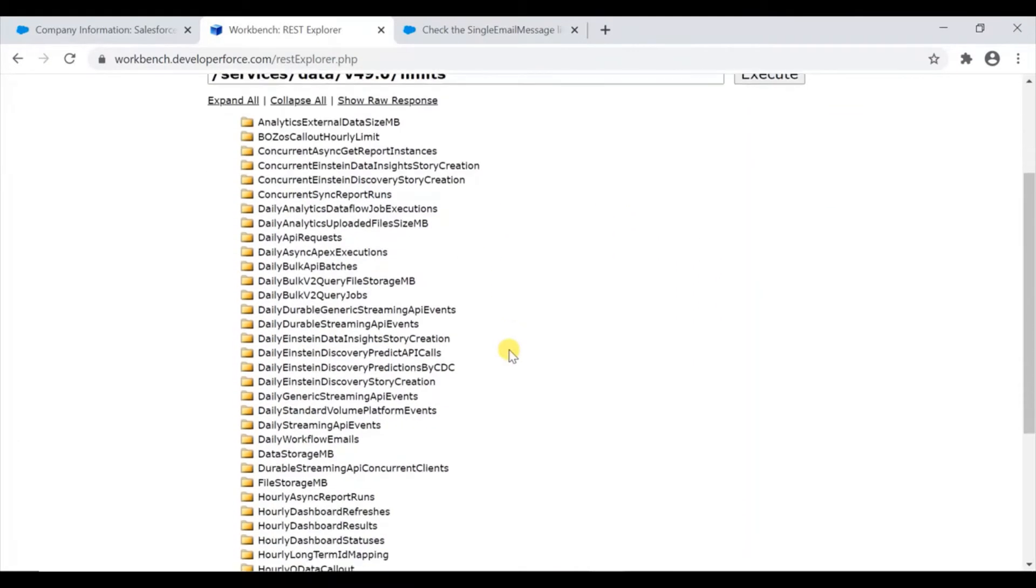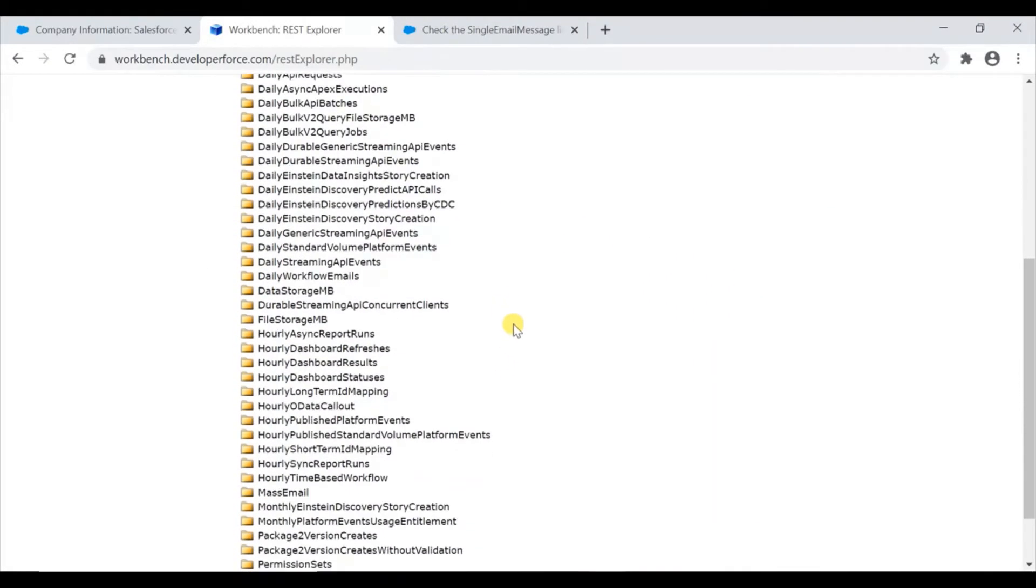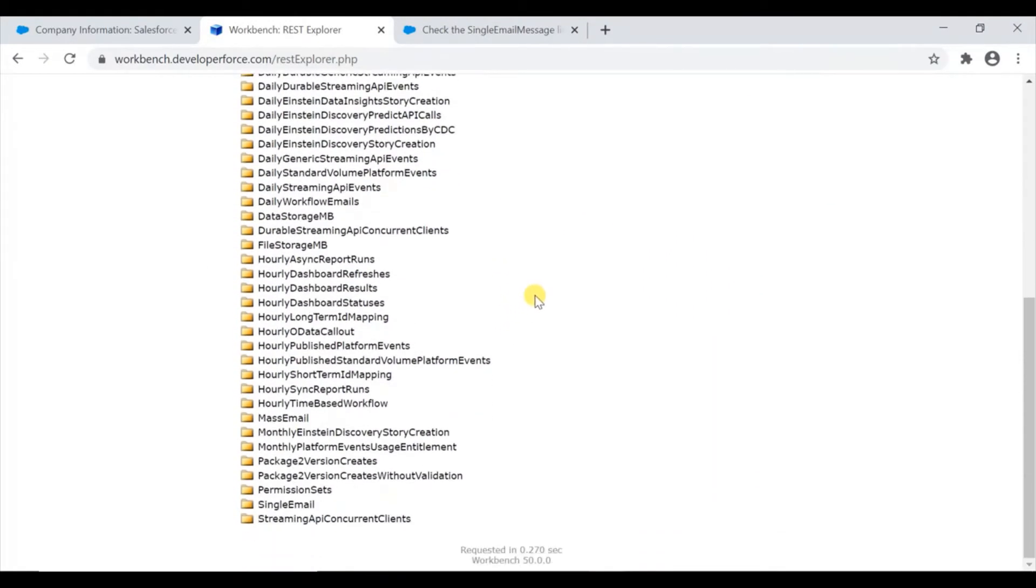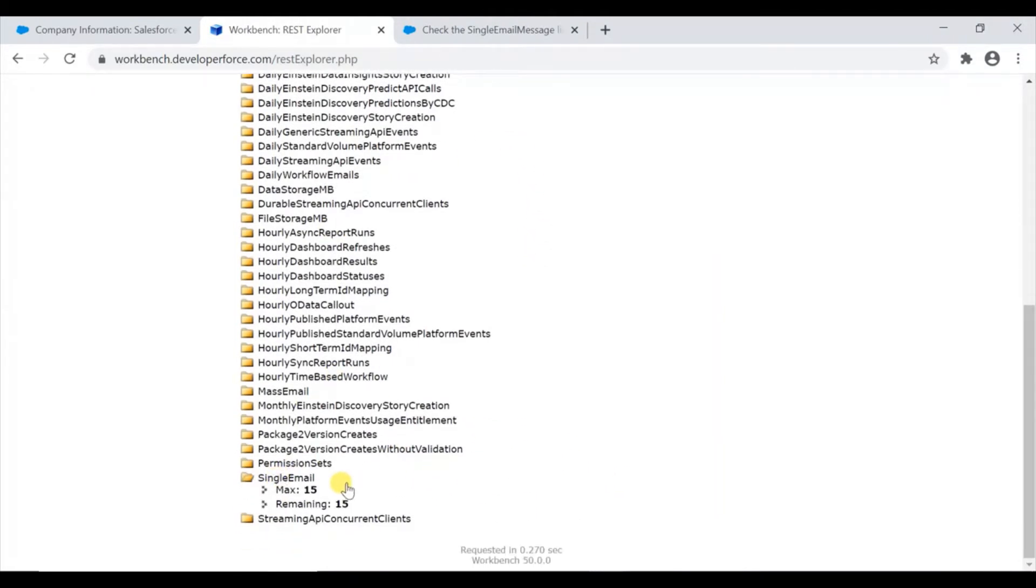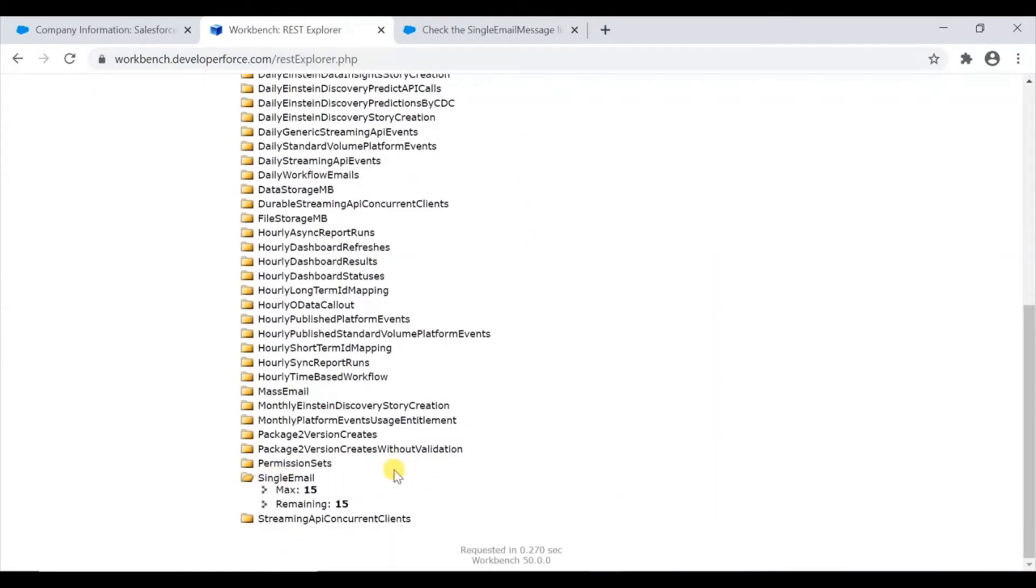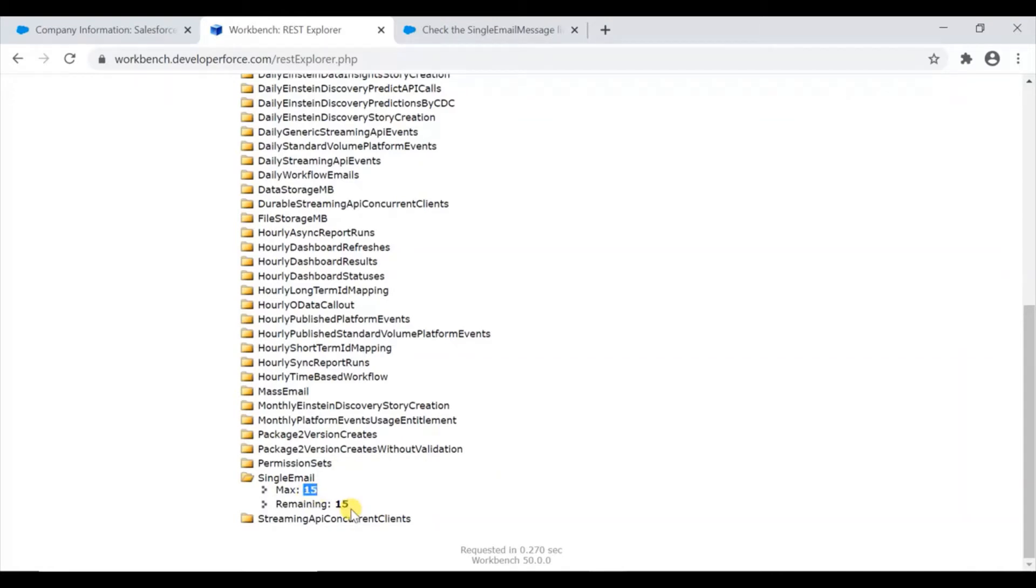We have a maximum of 15 single emails. This is basically the ones sent programmatically, meaning either through the API or through Apex programs. The maximum is 15 and remaining is 15 - I haven't used any today.